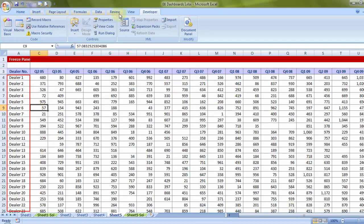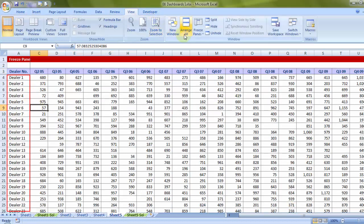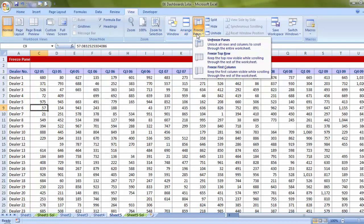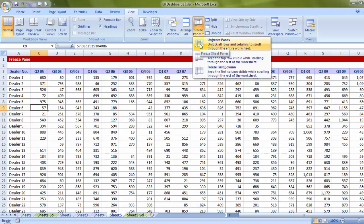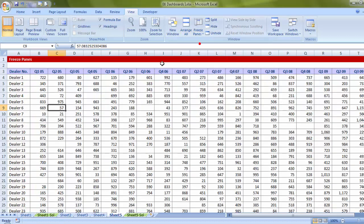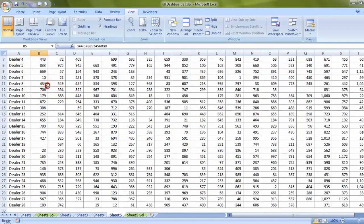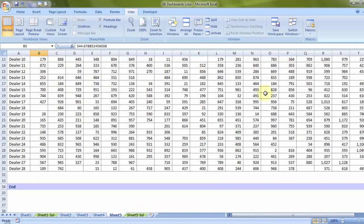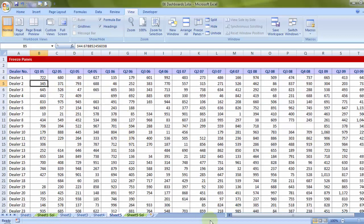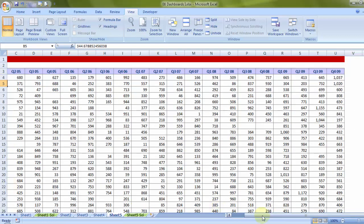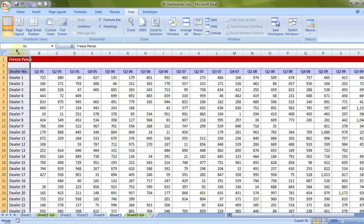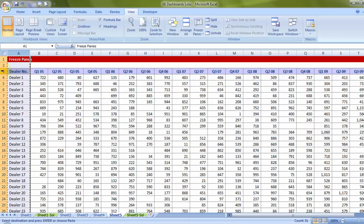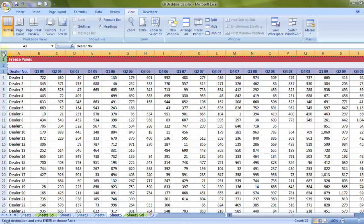Now most of the time it happens, let me undo one setting, that is unfreeze panes. Most of the time if you scroll down, we do not get to see the header. If you scroll to the right, we do not get to see the columns. So I would want that this column, the one that is blinking, should be there on my screen always. The rows that are blinking now on my screen, those should also be there always.